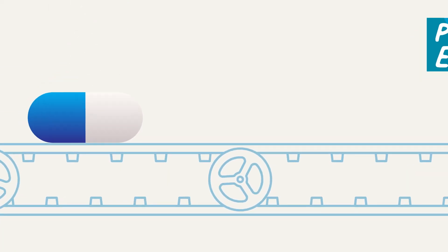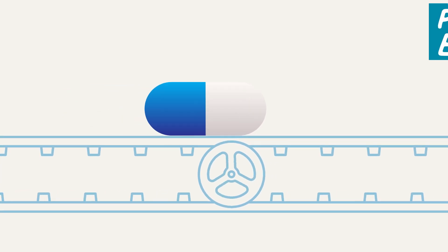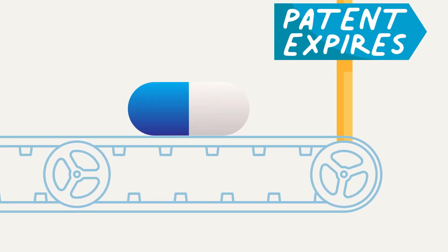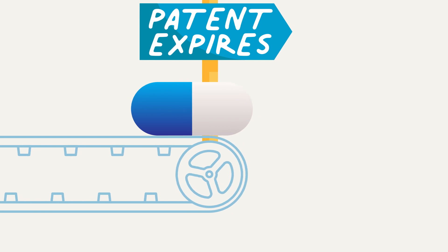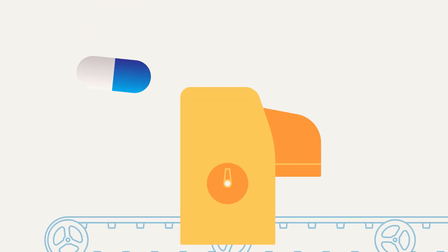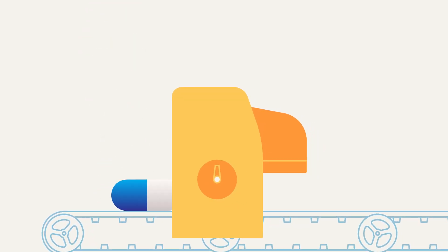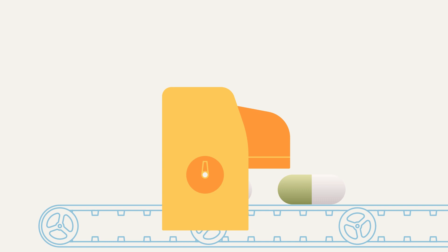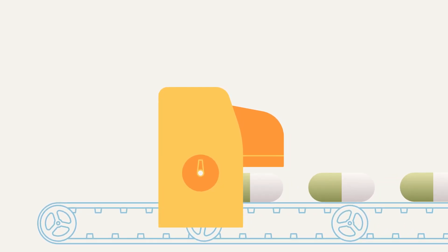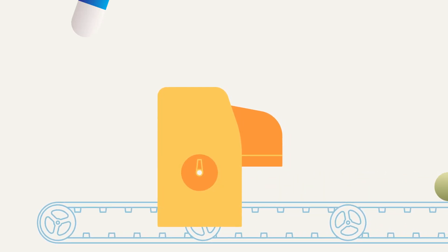Some think Congress should pass price controls for new expensive drugs, but the truth is that most drugs are only expensive until their patents expire. After that, other companies can sell generic copies. So drugs already have a natural, built-in price control.